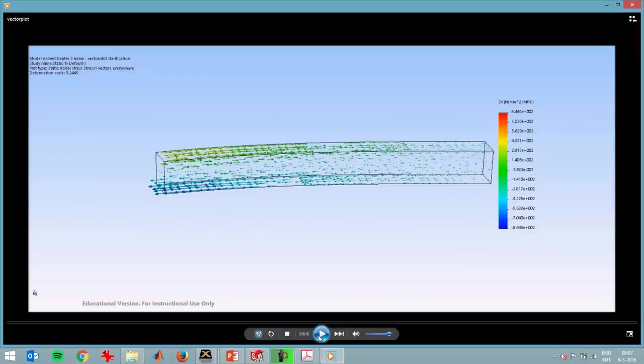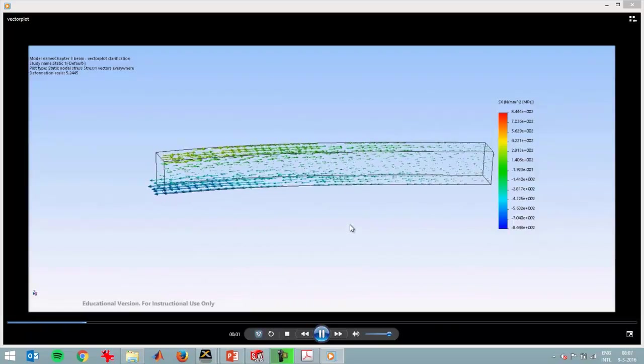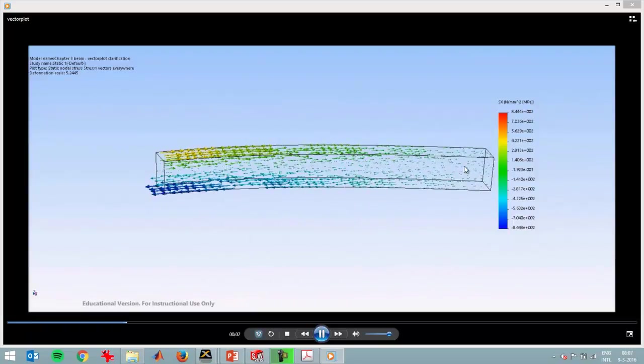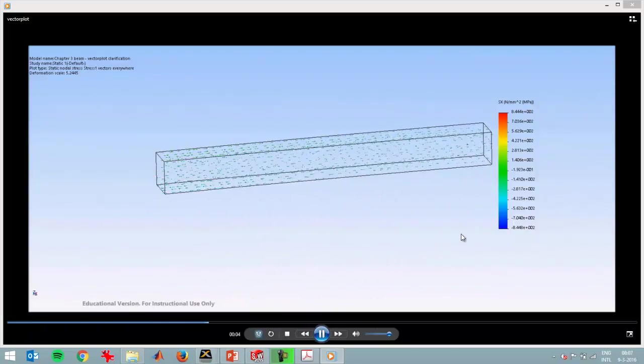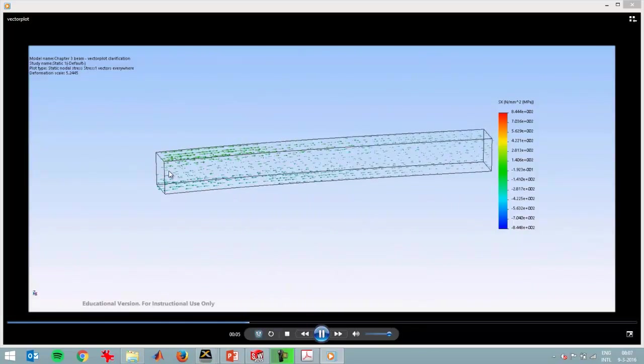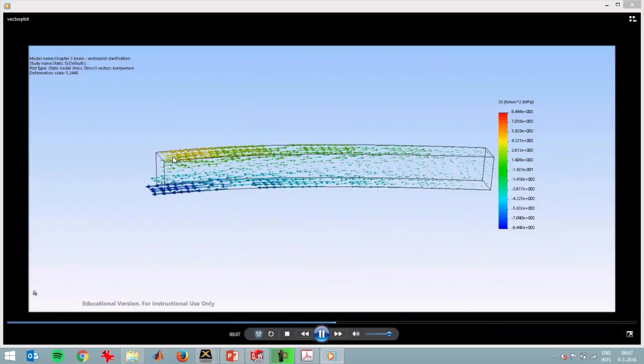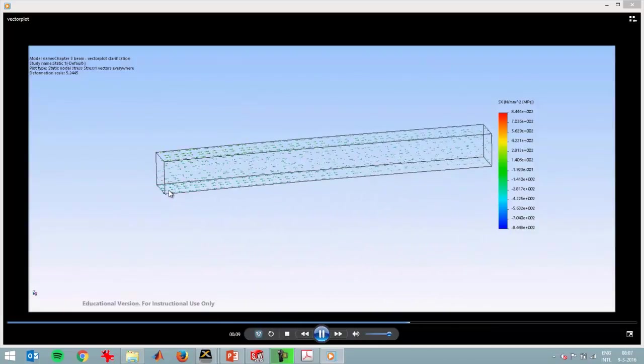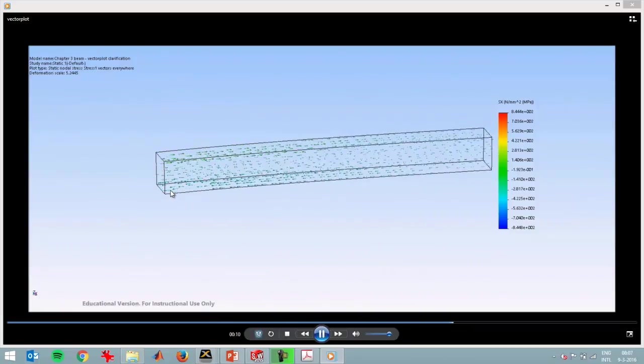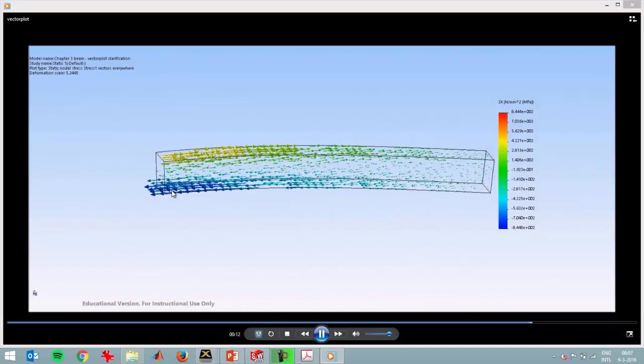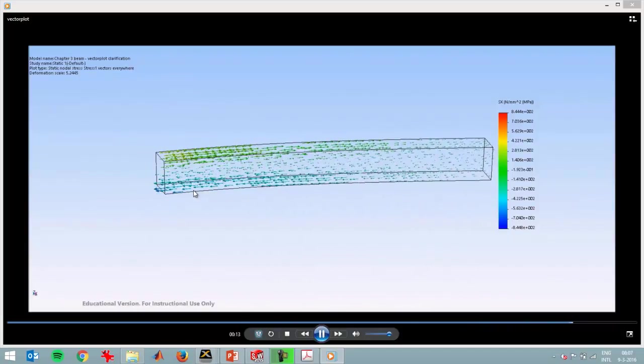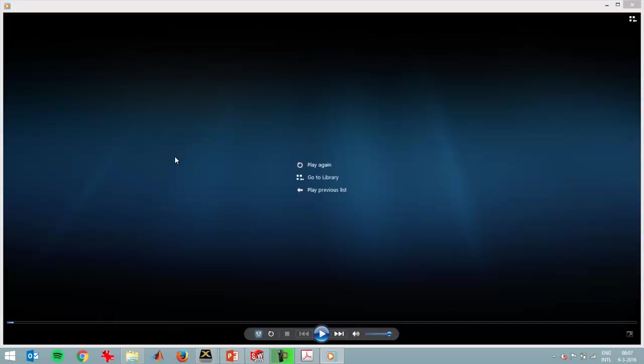You see that when a part bends due to, in this case, a force, the arrows at the top have to become longer and the arrows at the bottom have to become longer as well, but then in a negative direction. So this is compressive stress over here and this is tensile stress over there.